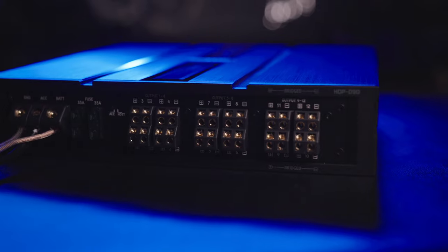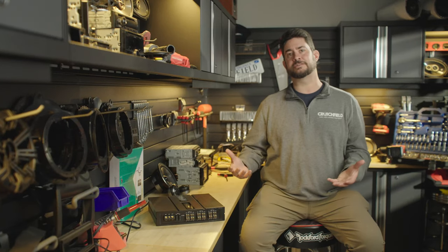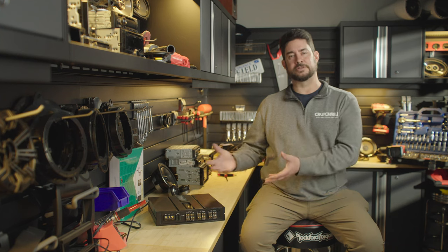Hi, I'm Matt, a car AV editor here at Crutchfield, and I'd like to walk you through some of the ins and outs of this really amazing amplifier.